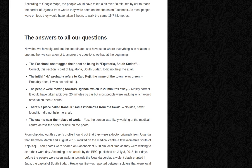The initial 'KK' probably refers to Kaju Keji — probably does, but it was not helpful. The people were moving towards Uganda, which is 20 minutes away — mostly correct. It would have taken a bit over 20 minutes by car, but most people were walking, which would have taken three hours. There's a place called Kansuk some kilometers from the town — no idea, never found it. It did not help me at all; I didn't even look for it.